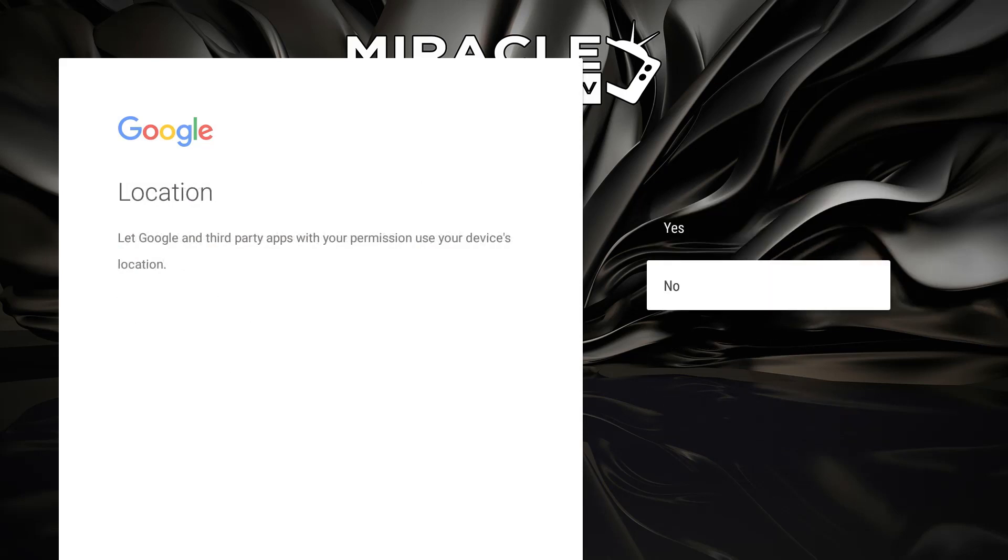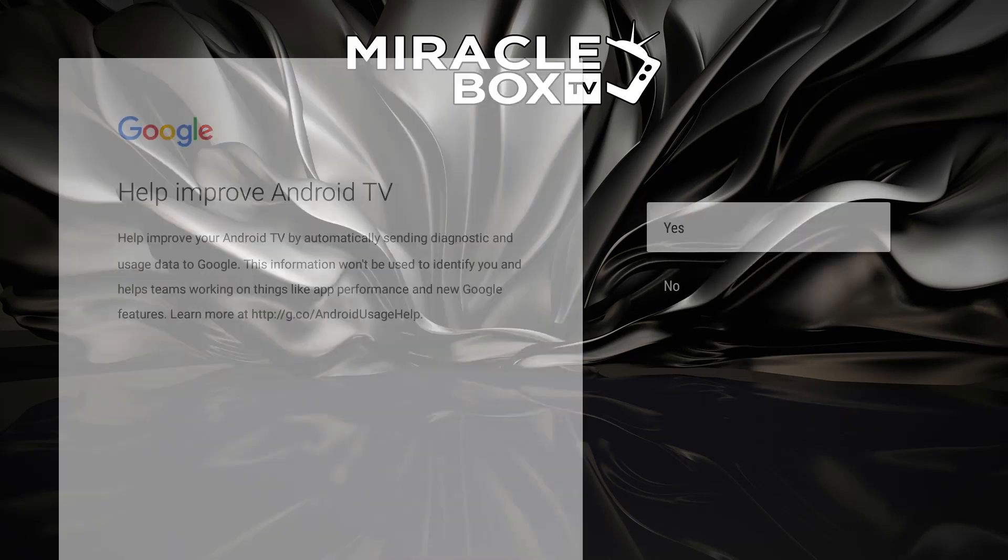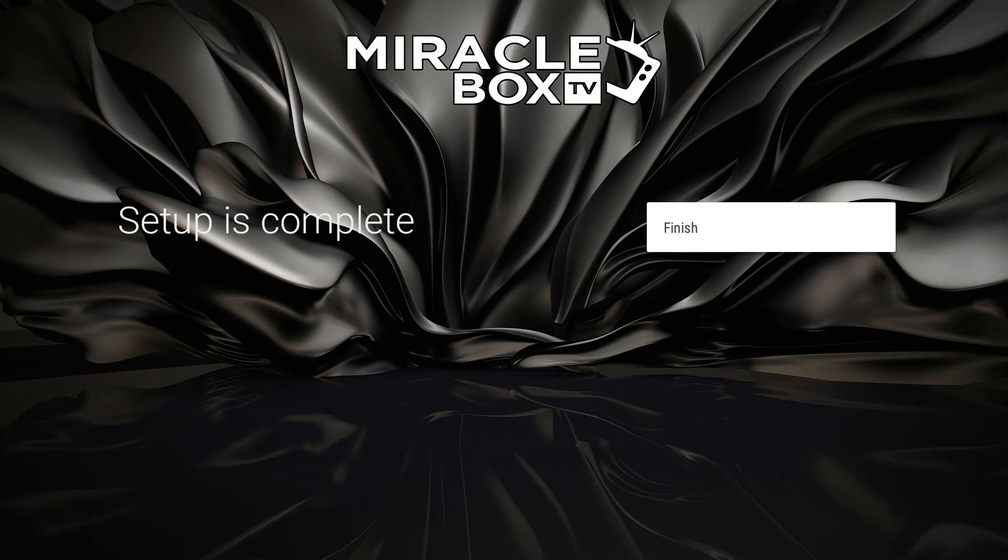We're going to go No, we're going to go Yes, and once we do that, setup is complete. We're going to go Finish.